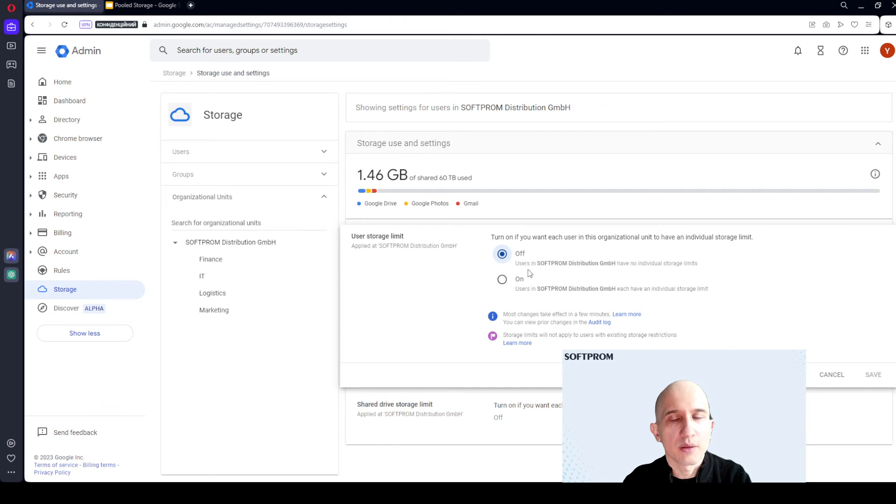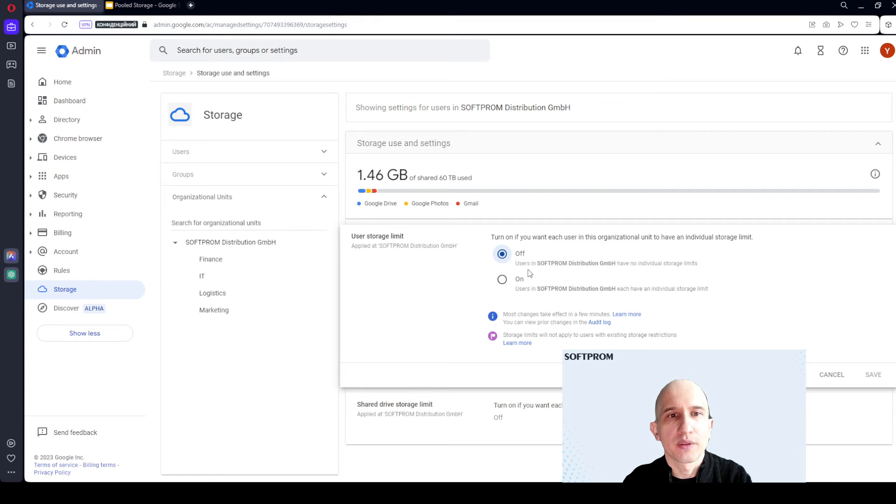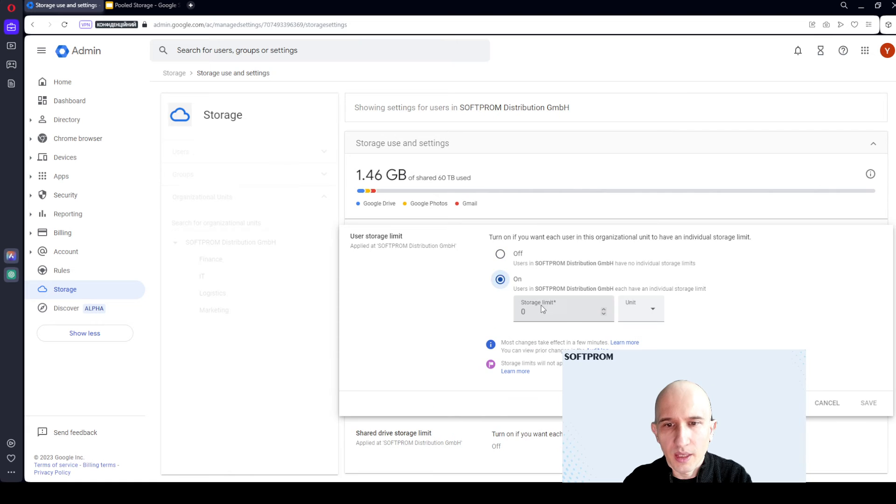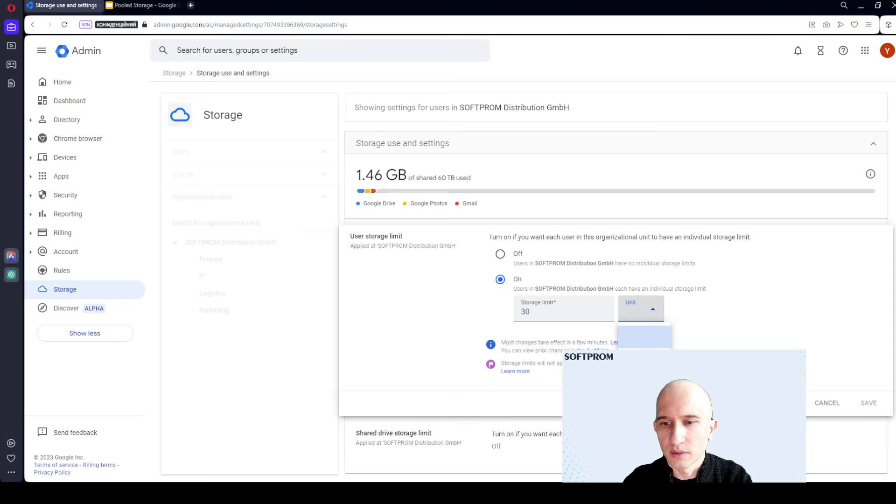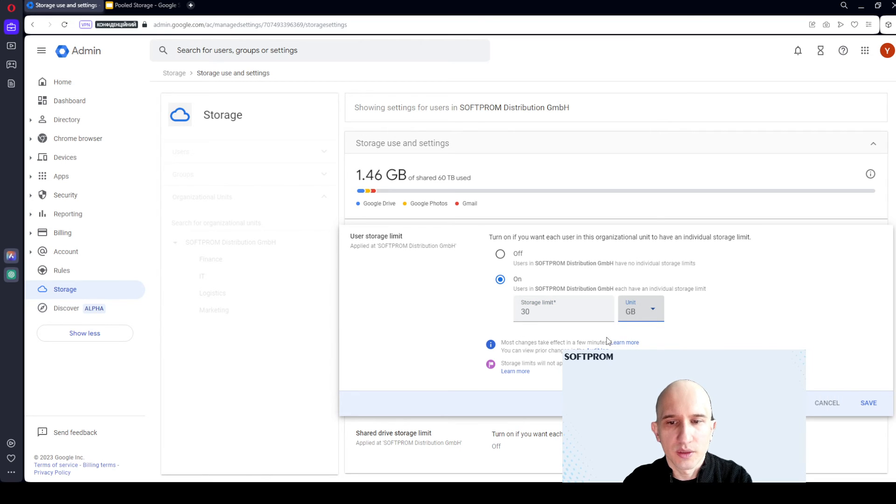Here is one example of how to configure pooled storage limits. We've added default limit 30 gigabytes for users.